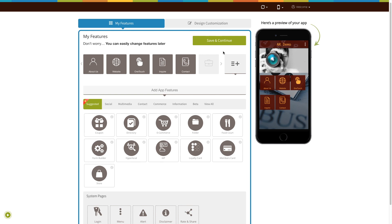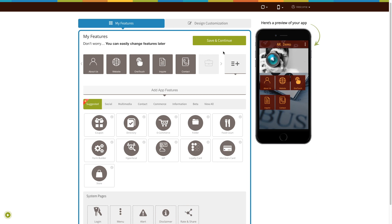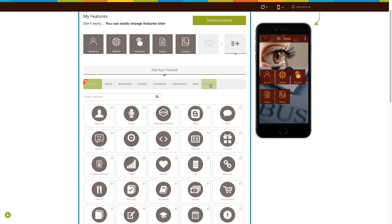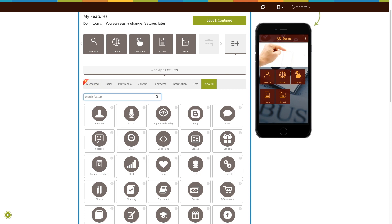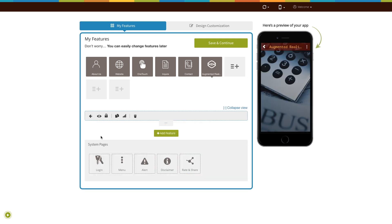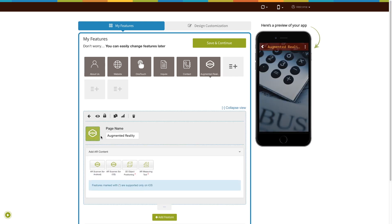If you see that the augmented reality page is already added to your app, click on it. Otherwise, click on view all, search for the augmented reality page, and click on it to add it to your app. Existing app users can add the augmented reality page into their app in the exact same way.